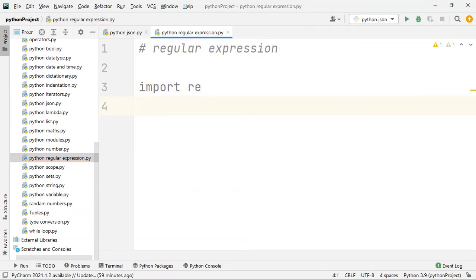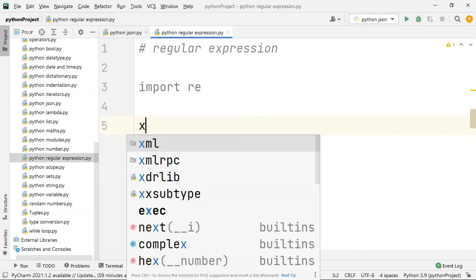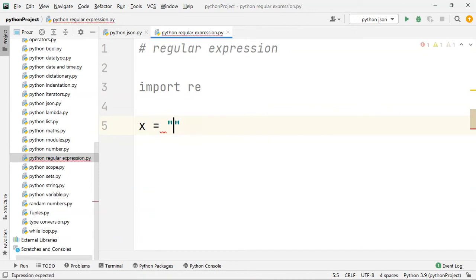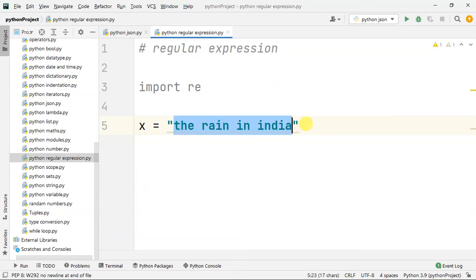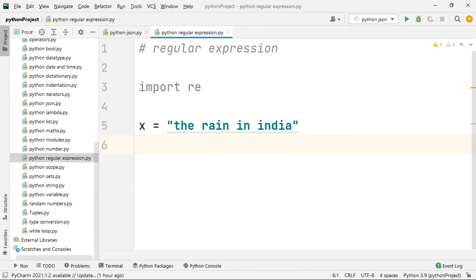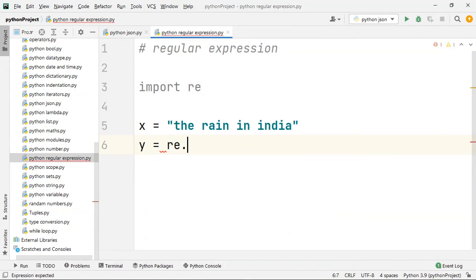Next, I will name a variable. I will name the variable x, and set it to the string 'the rain in India'. I will name another variable y, and y is equal to the regular expression re dot...